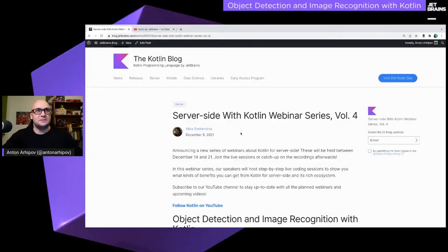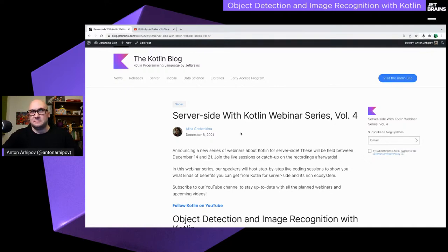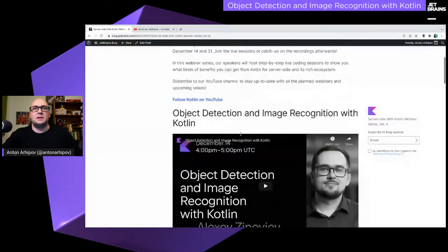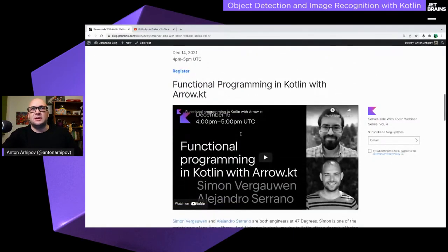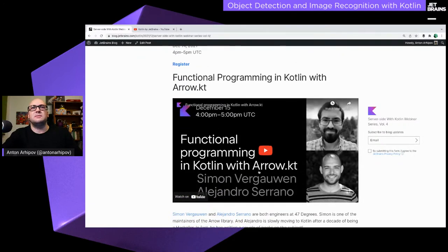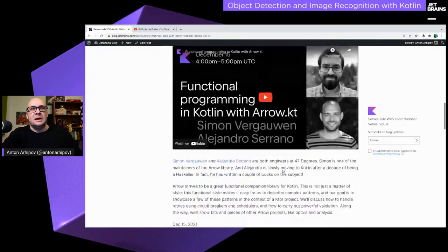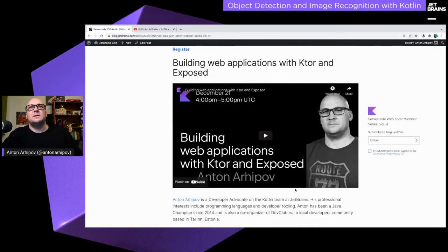Welcome everybody. This is the last series for this year of Kotlin for the server side — actually the fourth edition. We hosted a few other editions previously this year in February, May, summertime, and September. We have three webinars coming up: today with Alexei about the KotlinDL library, tomorrow about Arrow KT — functional programming in Kotlin with Alejandro and Simon.